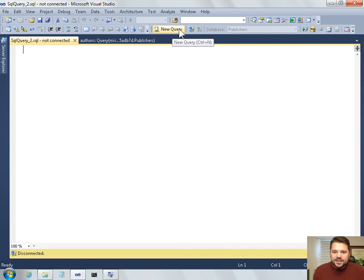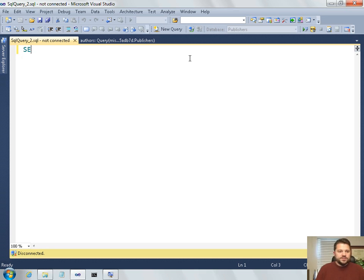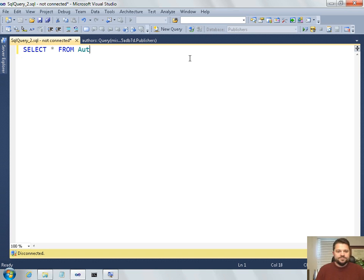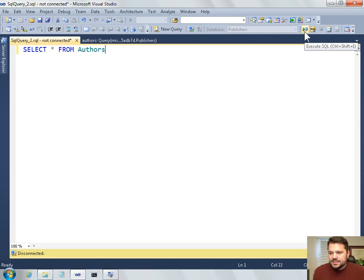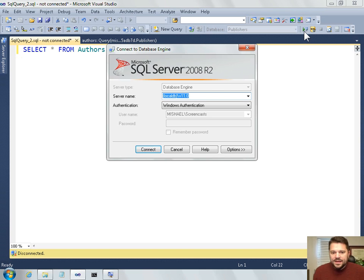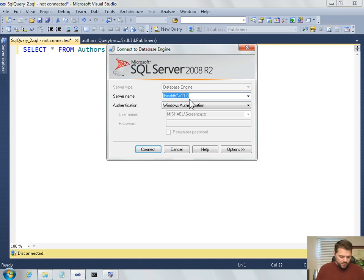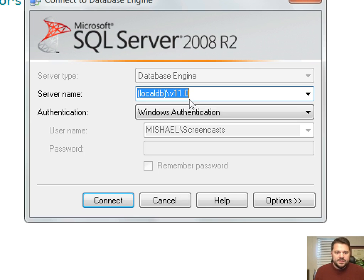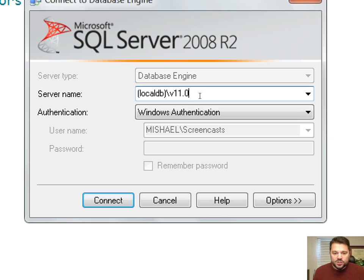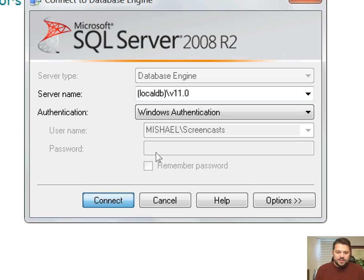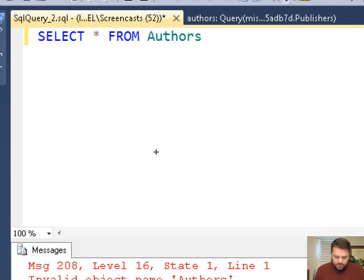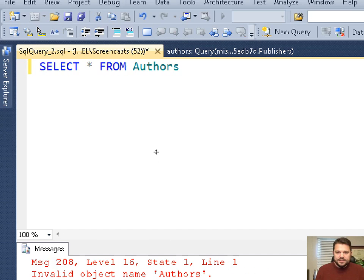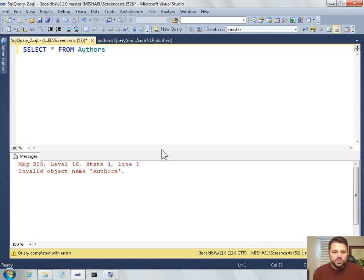And that's this one right here that has new query. It has connect. So if I wanted to write a query, select star from authors, I could click here and say execute SQL. If I do that before connecting, then it brings up this connect to database engine where once again I'm presented with the server name text box. And again, I put in the local DB format, which includes the parentheses and the version number.